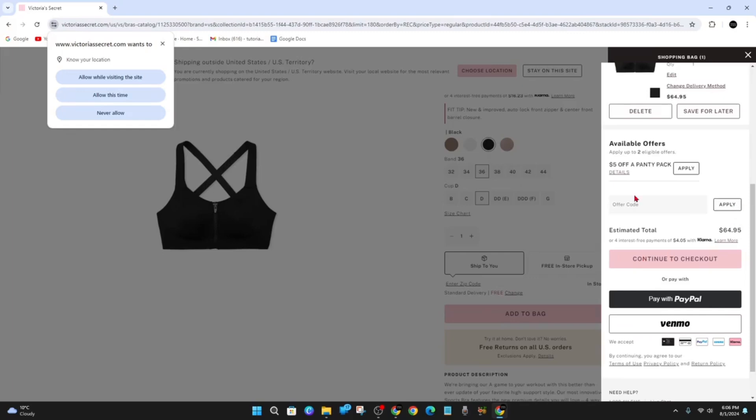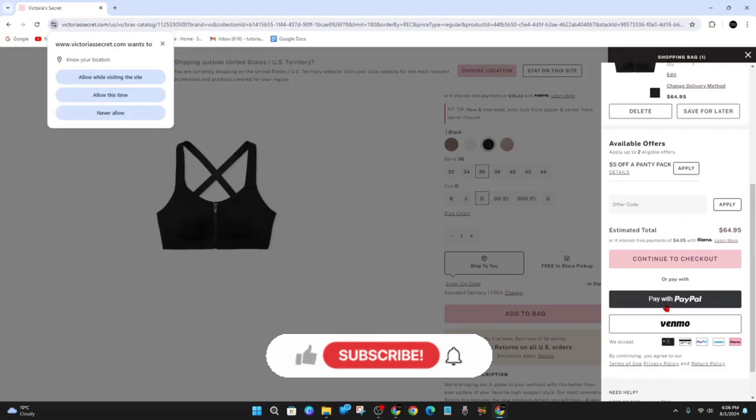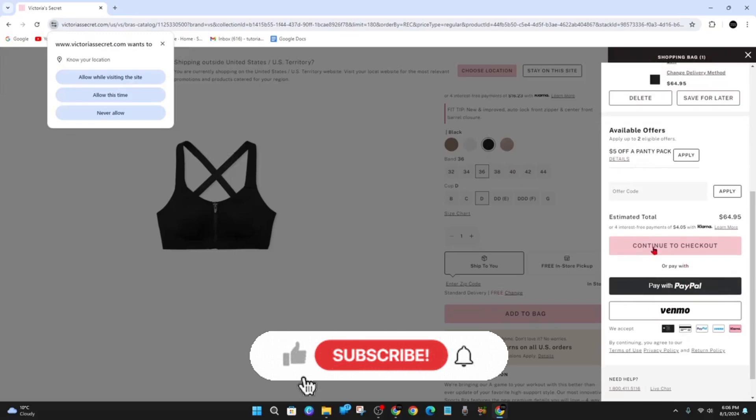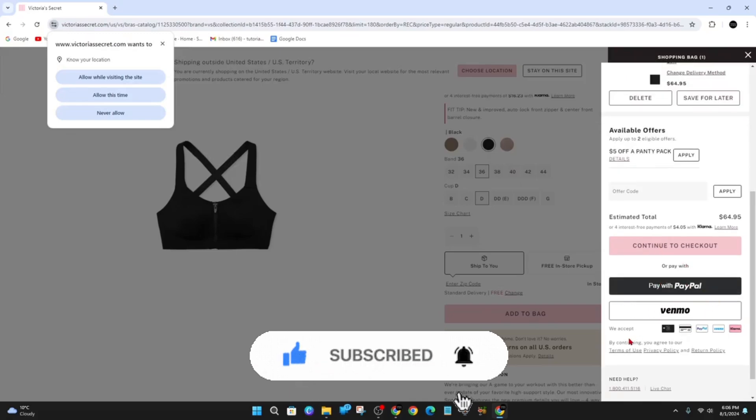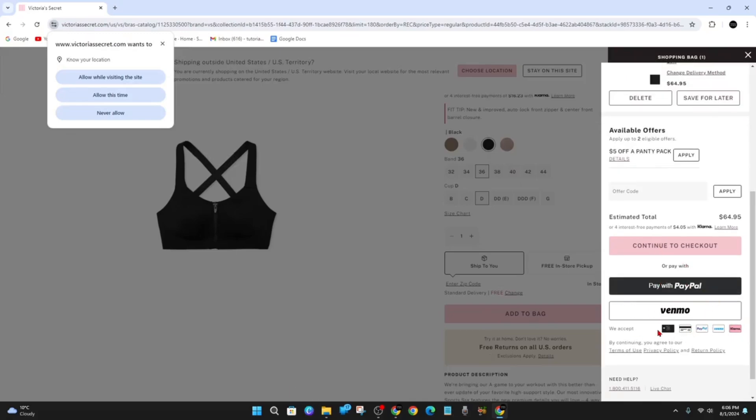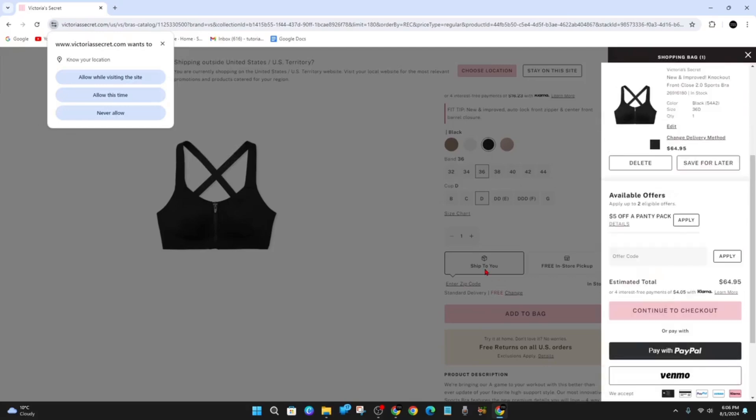And whatever that code or the value of the code will take it off this price here of $64. So if I got a gift card of $20, it will round out my total to $44.95. Then continue the checkout and put in your payment method, either checkout with PayPal, Venmo, or PayPal credit cards. Hope this video was helpful.